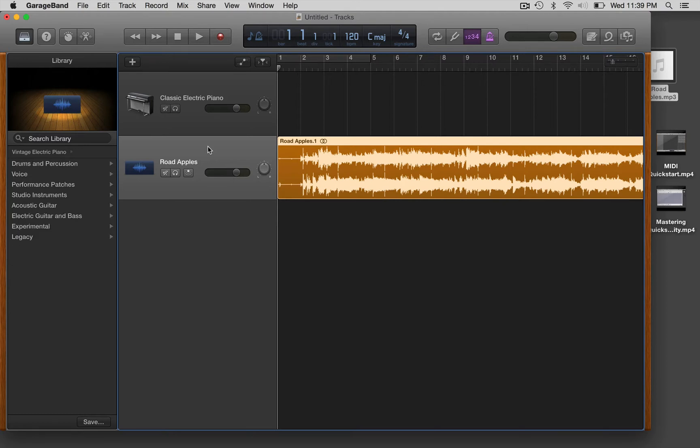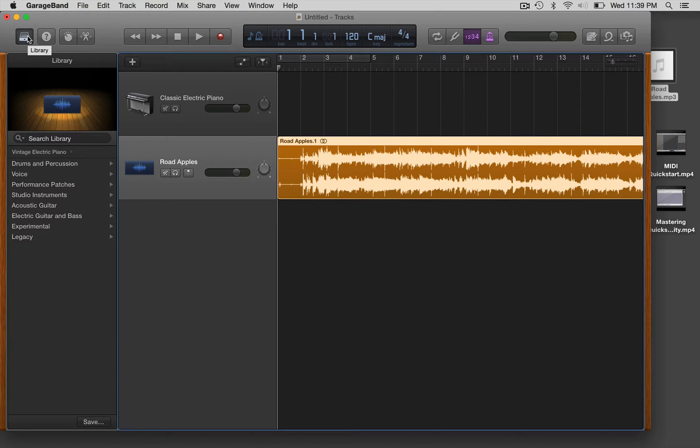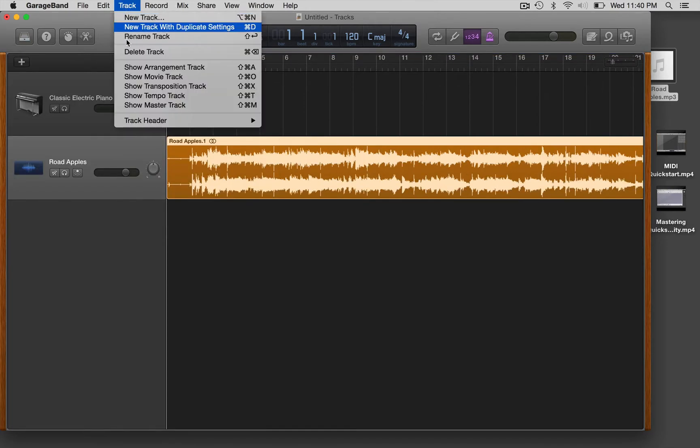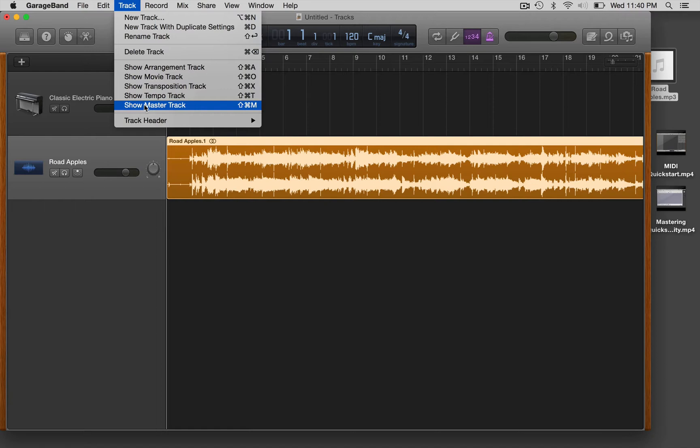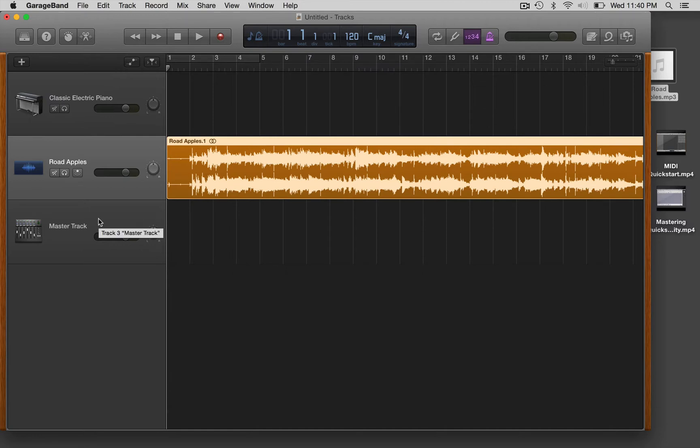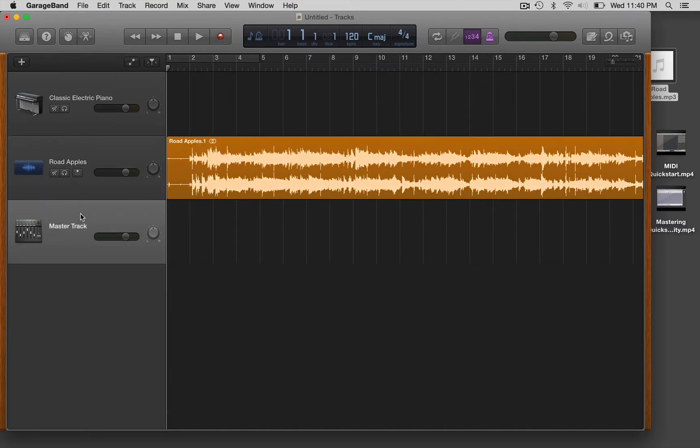Now what you have to do to get to the mastering block is show the master track. I'm going to hide the library up here in the upper left hand corner, this is where if you're using MIDI loops you'd change sounds. But let's get that out of the way, let's go to track and then show master track. There is a key shortcut there you can use or you can just do this.